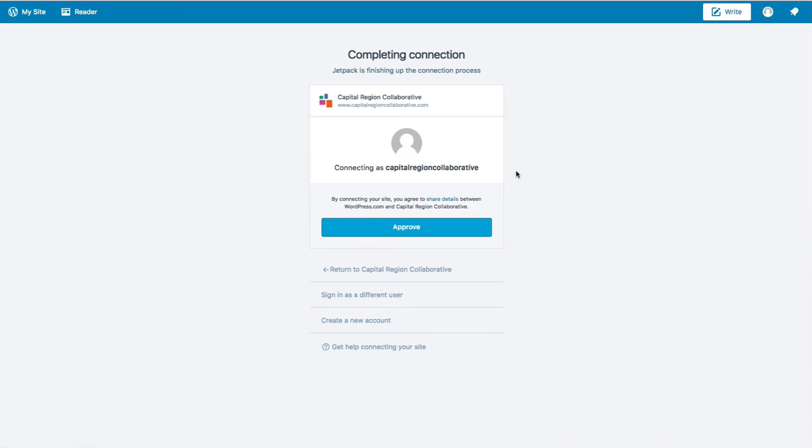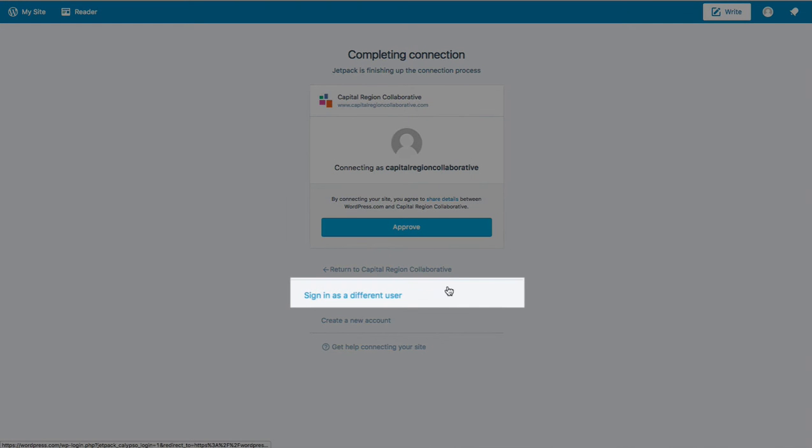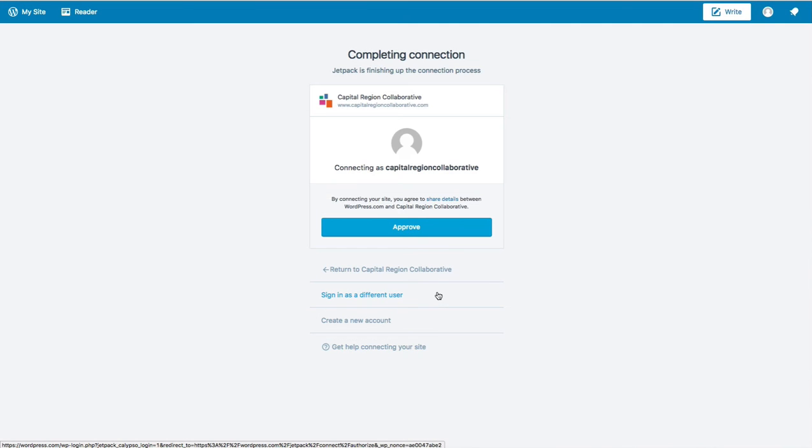However, there is a Sign in as a different user option. So if you need to sign in as somebody else, then go ahead and click Sign in as a different user and you'll be able to do that.